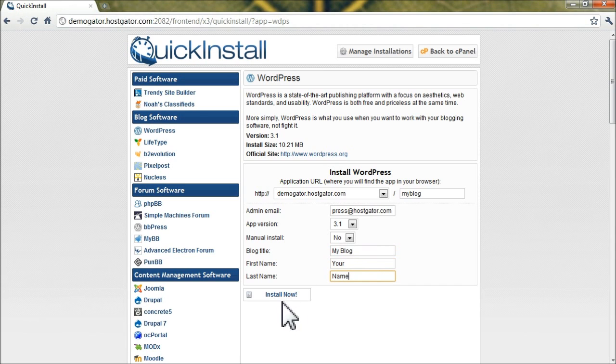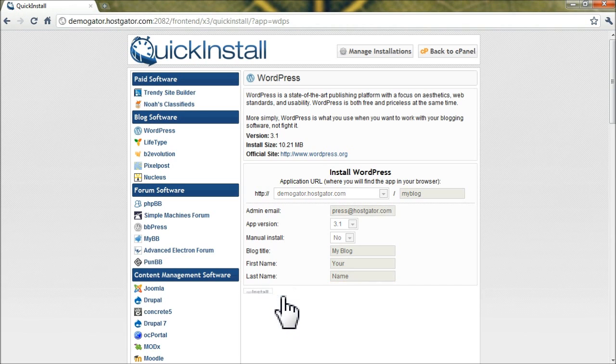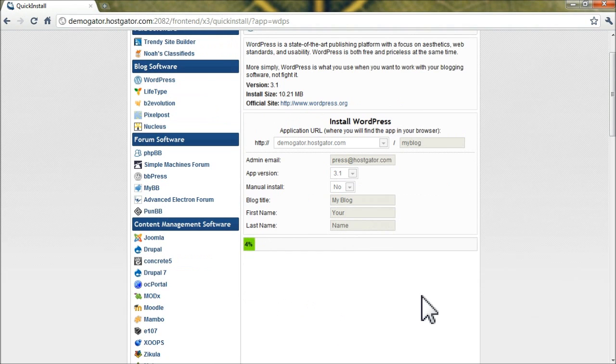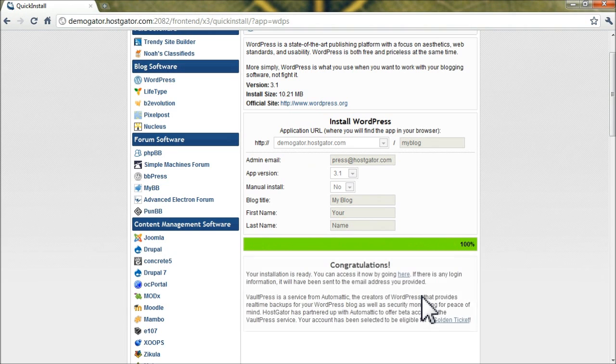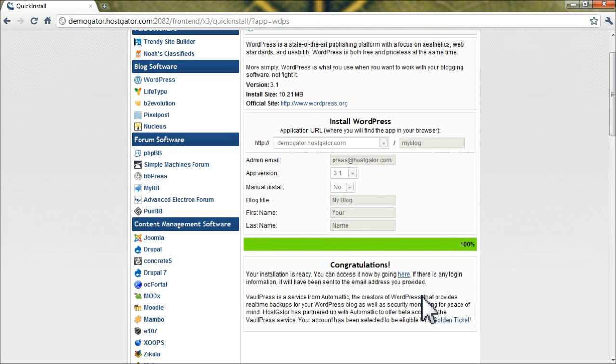Now, go ahead and click Install Now, and Quick Install will be downloading WordPress. It'll set up your databases and set up your configuration files to connect to WordPress.